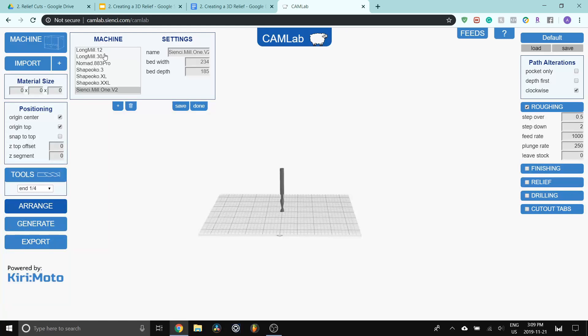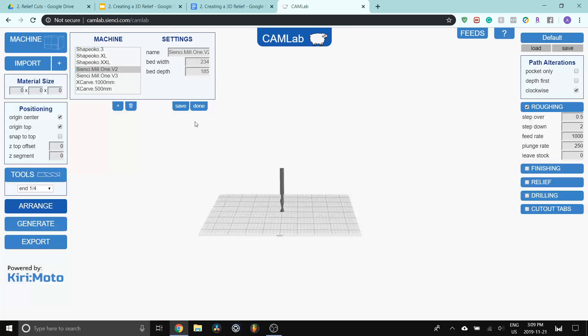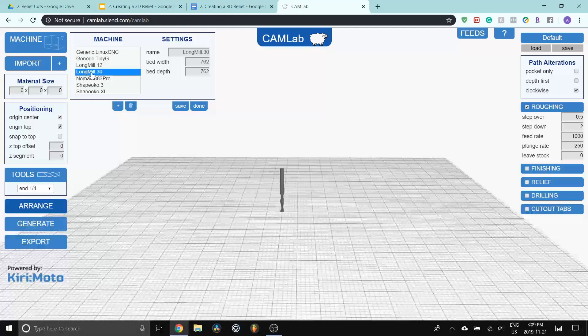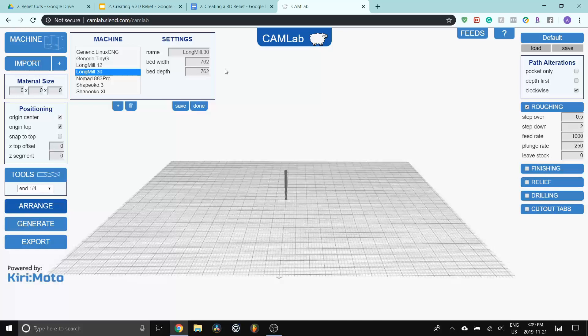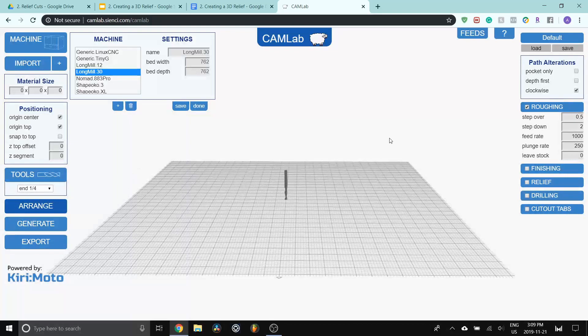So let's start off with the left side. The first button you can see is the machine. You're able to pick what size machine that you're using. In this case, most people will be using a long mill, but you can also do this with all of these other machines as well. These settings are basically to show you the visual representation of how big the bed is. For example, a CNC Mill 1 V2 has a 234 by 185 millimeter bed size. So that's what's indicated here. And if I click on Long Mill 30, you can see that now we have a 30 inch bed or a 762 millimeter width and depth bed as well.